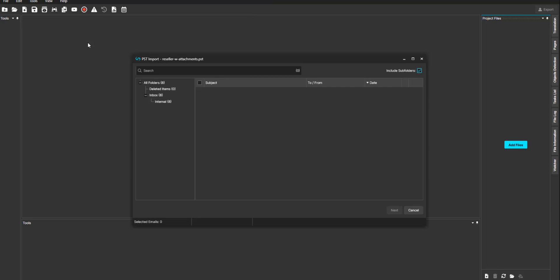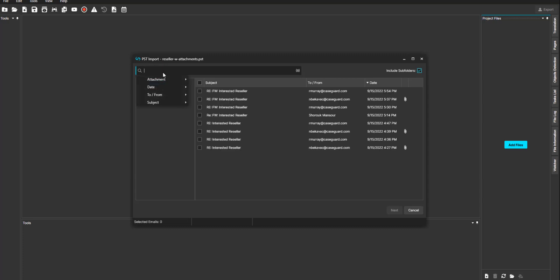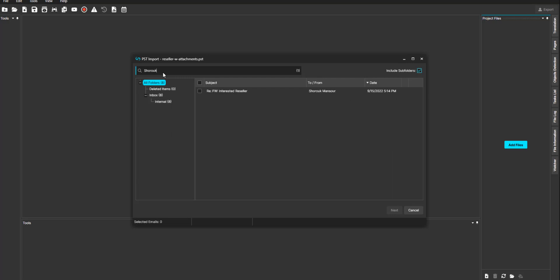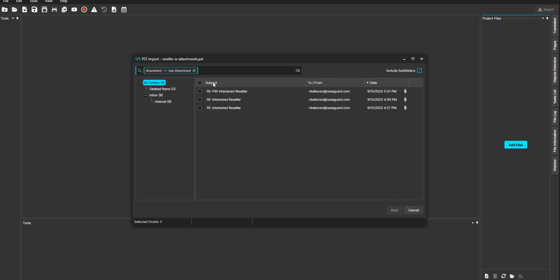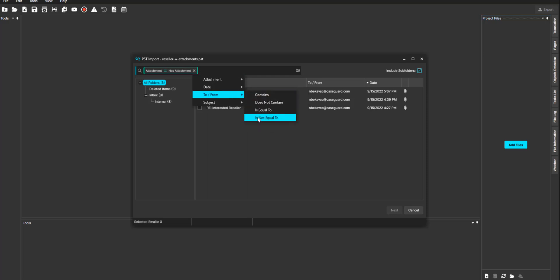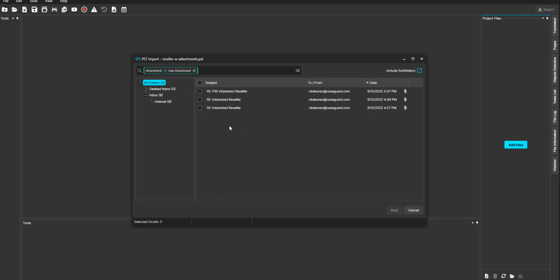Once the PSD file is selected, you will have the PSD import pop-up window, which allows you to select specific files by searching or filtering by attachments, dates, to or from, and by subject of email as well.